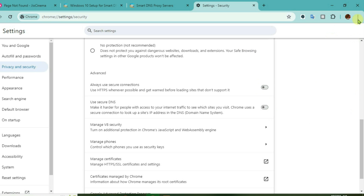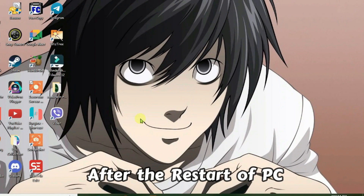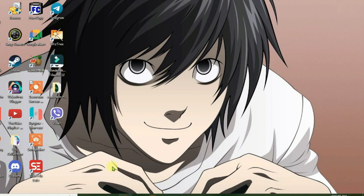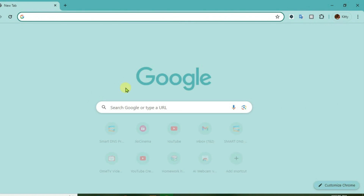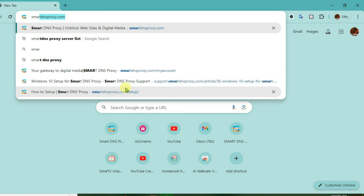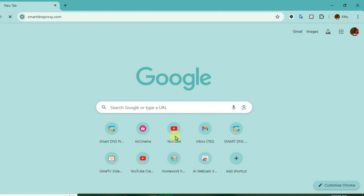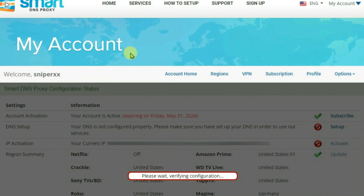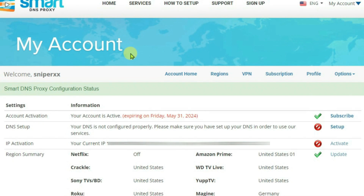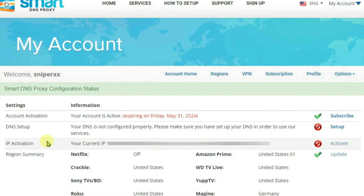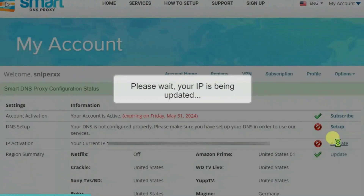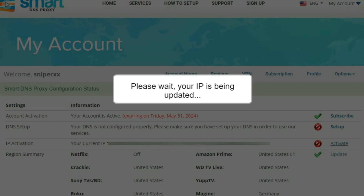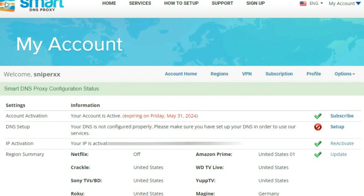Now we're going to close the browser and restart the PC. I have restarted my PC. Let's go to the browser and go to smartdnsproxy.com once again and just log in. What we're going to do now is go to IP activation and then click on activate. It's done.